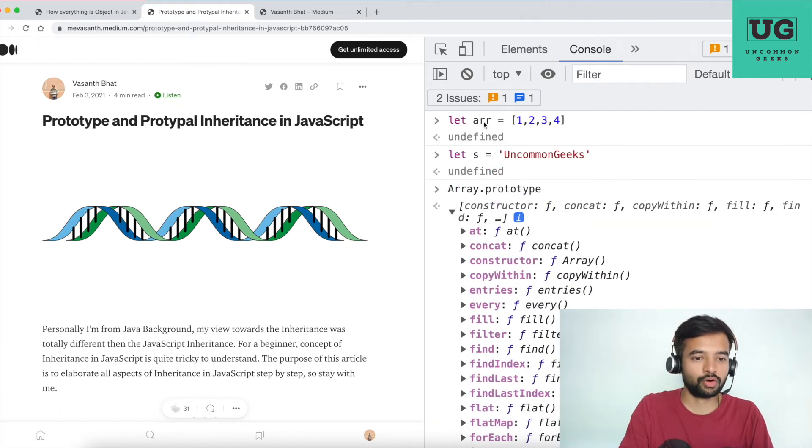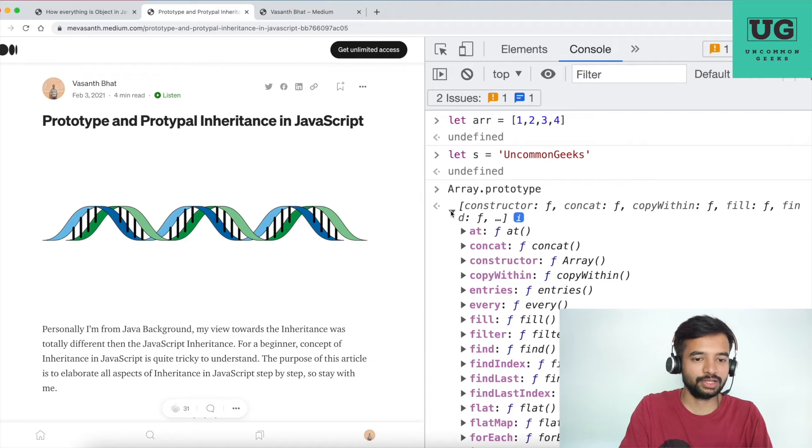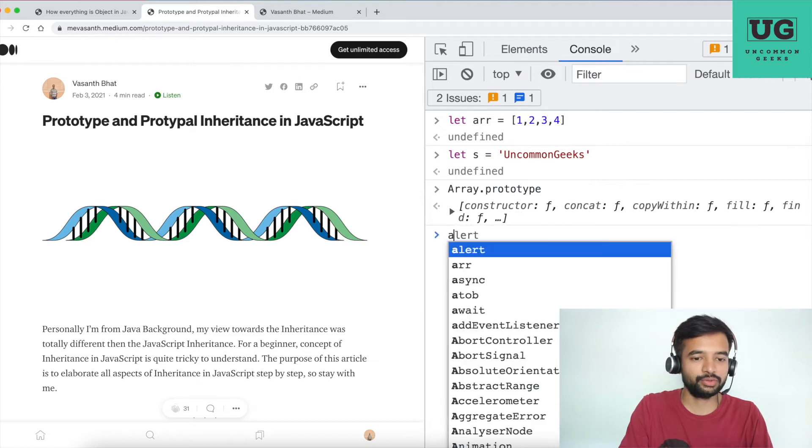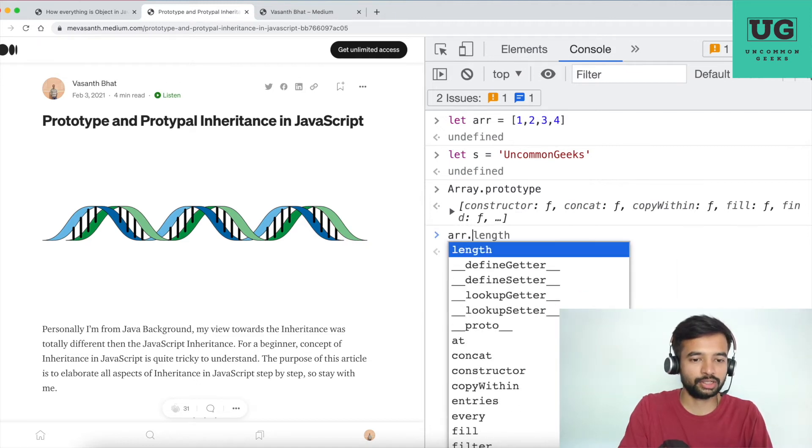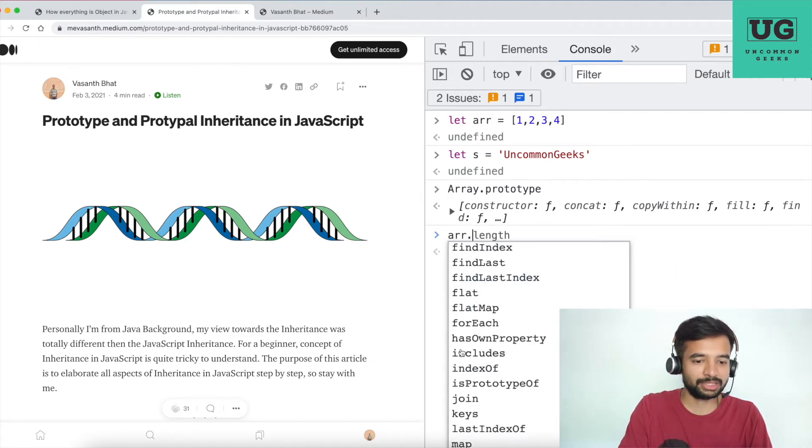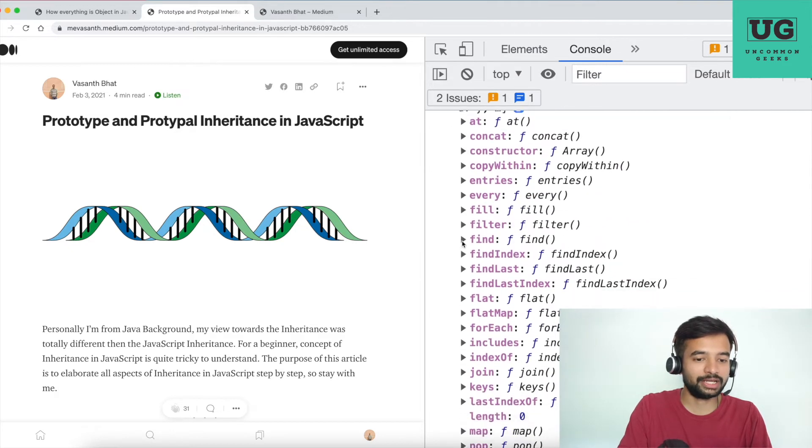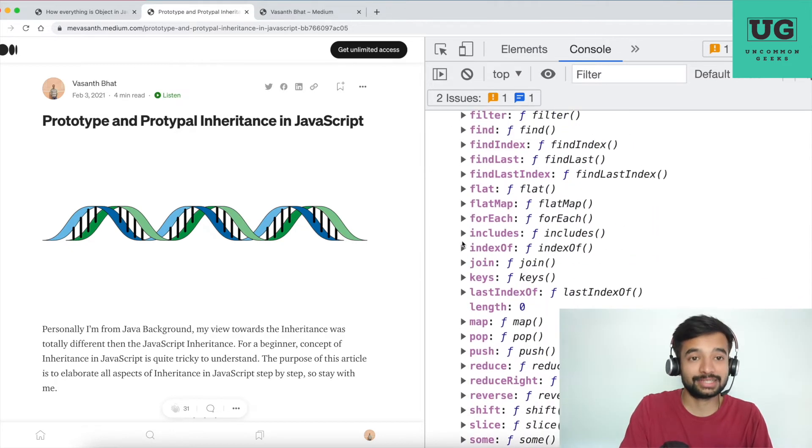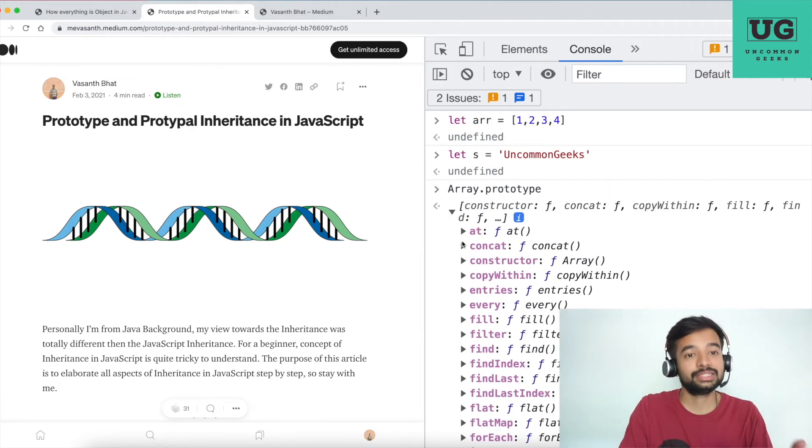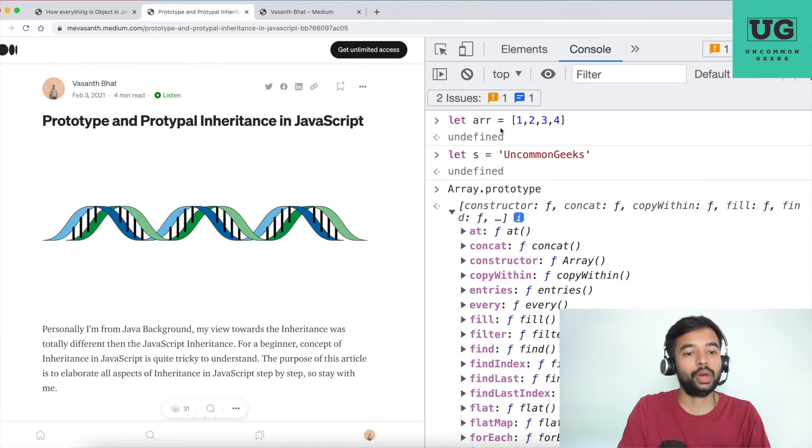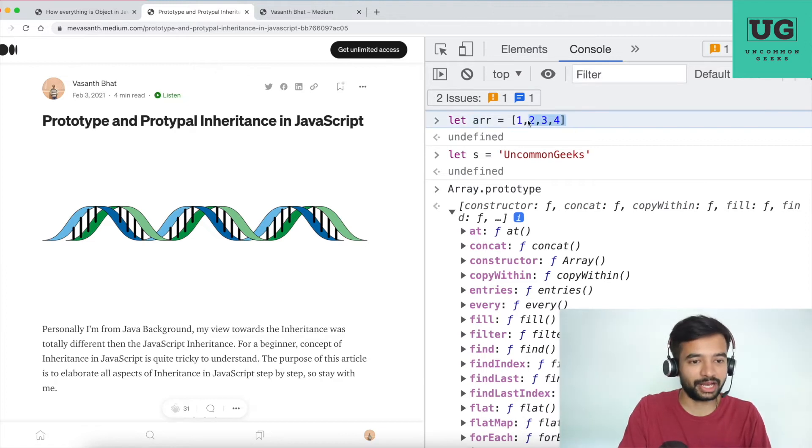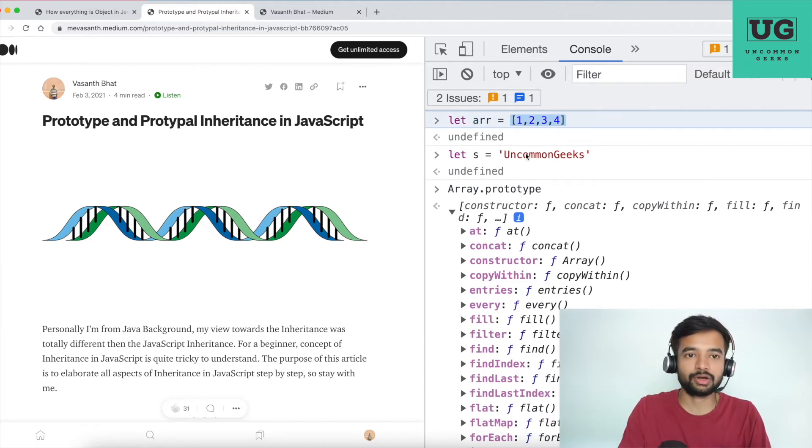Whenever you do arr dot, whatever the method suggested here, and whatever this prototype contains, both are same. Putting other way, JavaScript when it understands this variable is of array type, it will get all the methods from Array.prototype and attaches it to this variable with a property called __proto__.